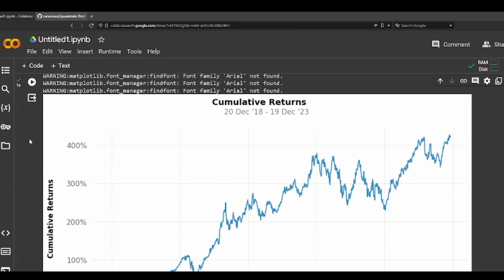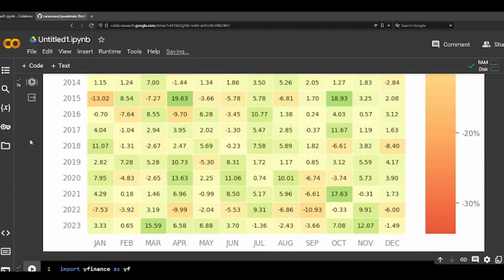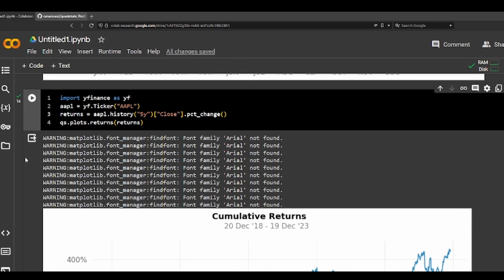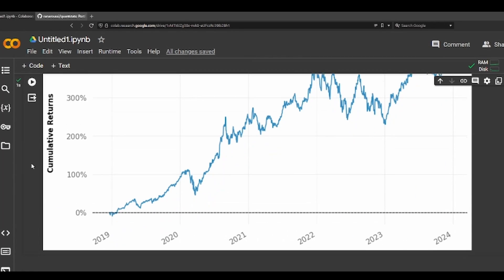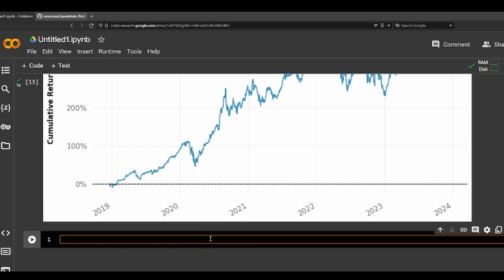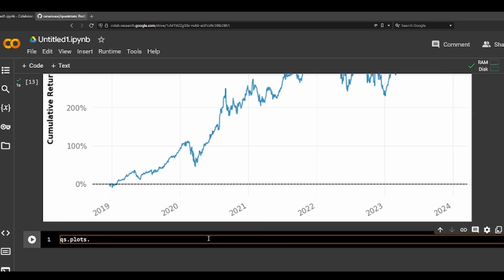This is the cumulative returns for five years for Apple. And let's do more examples — we can do the yearly returns for Apple, cumulative returns, and plots in a heatmap format.